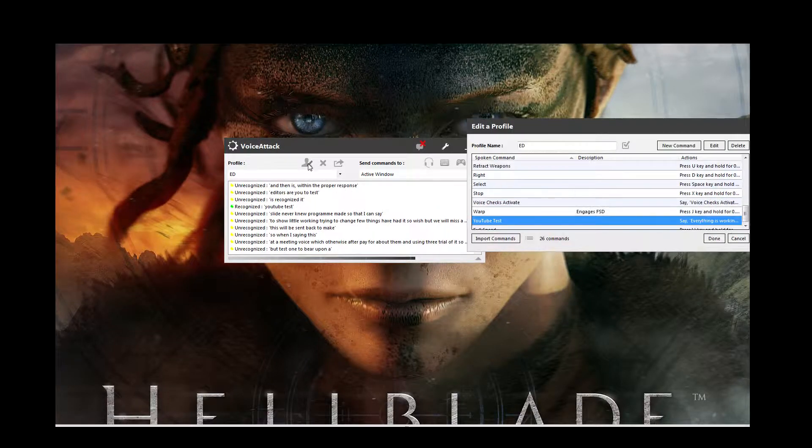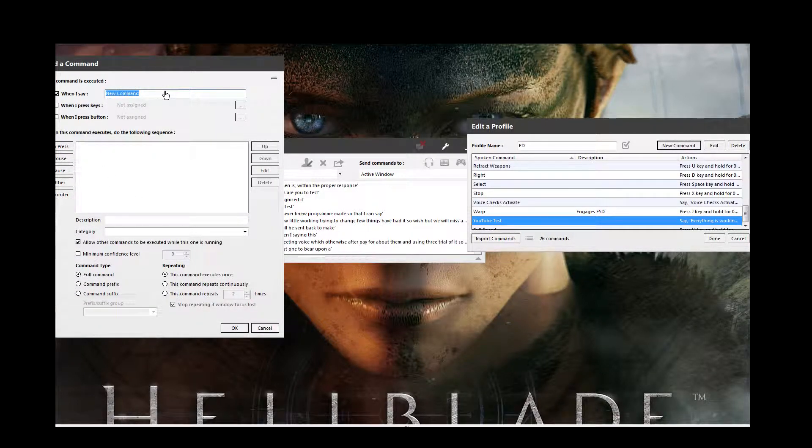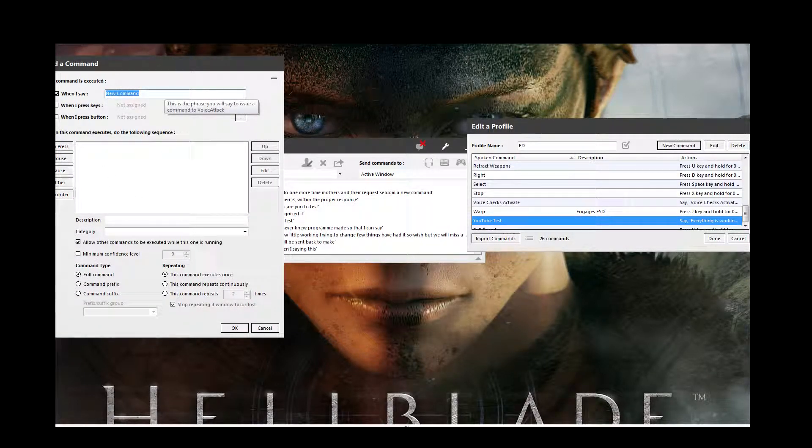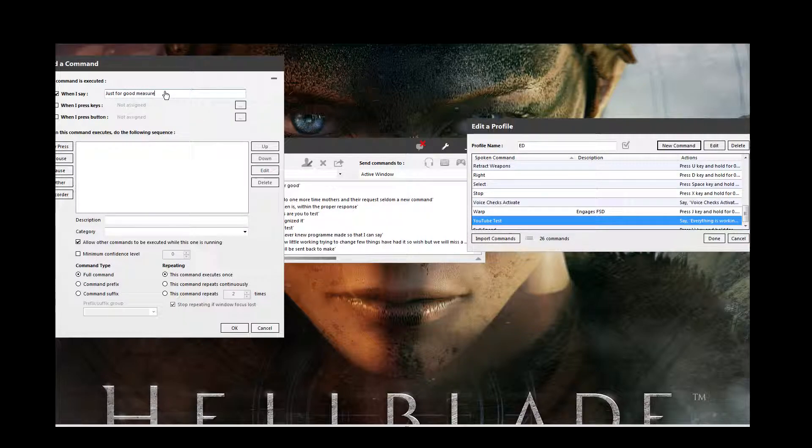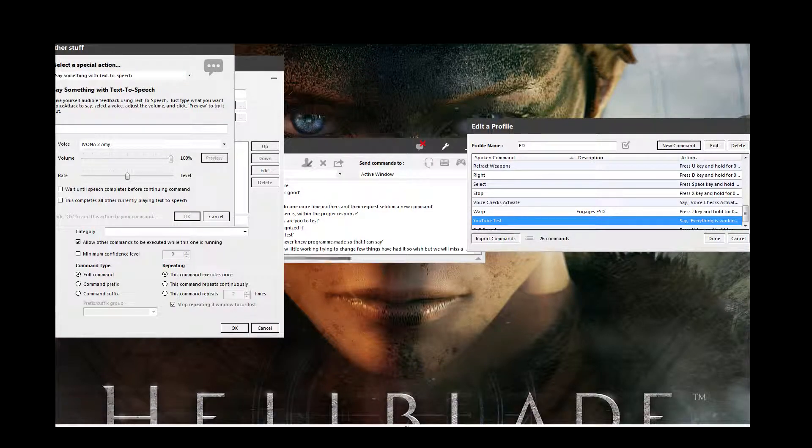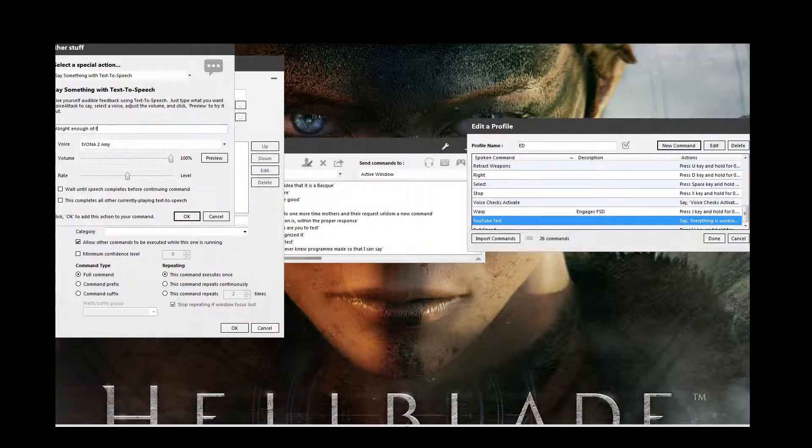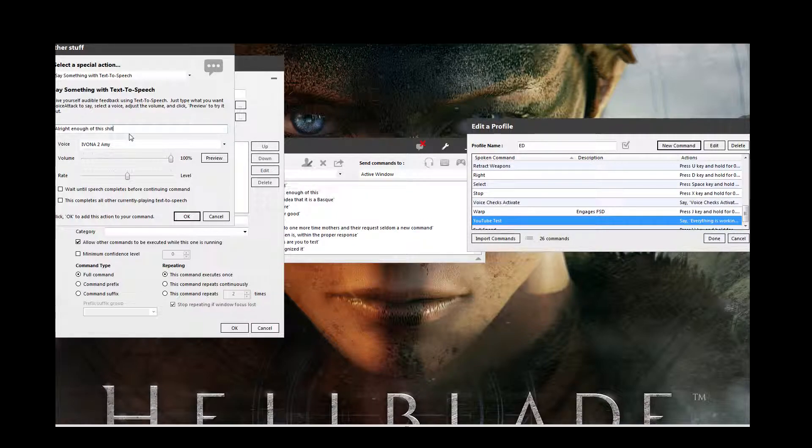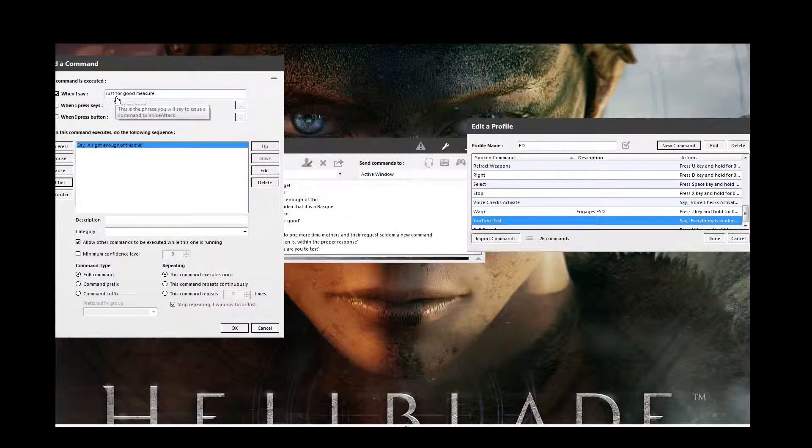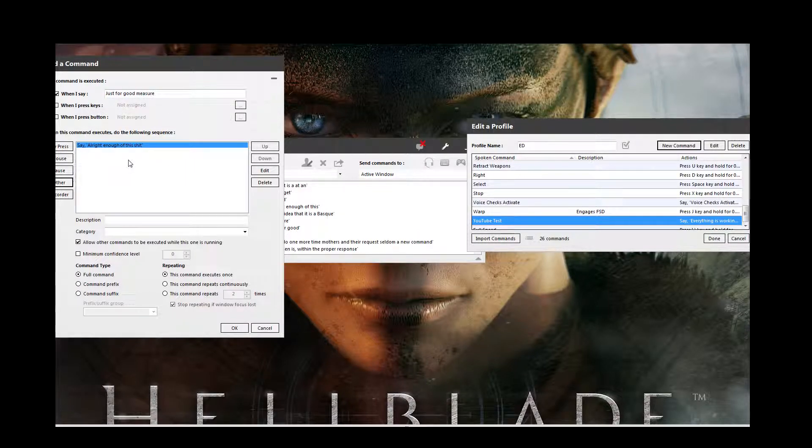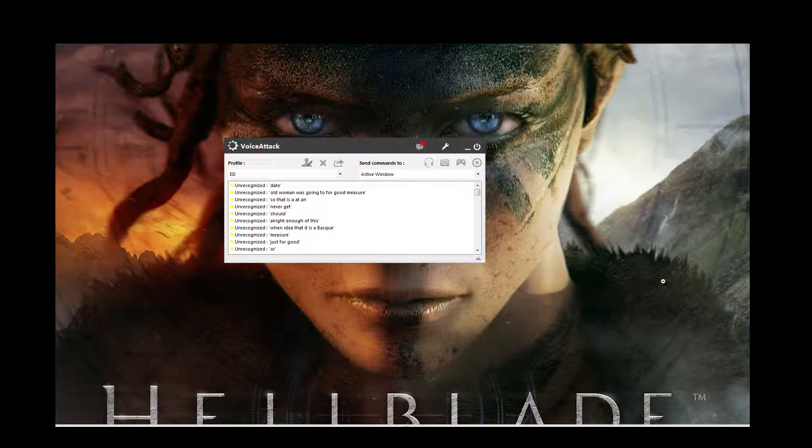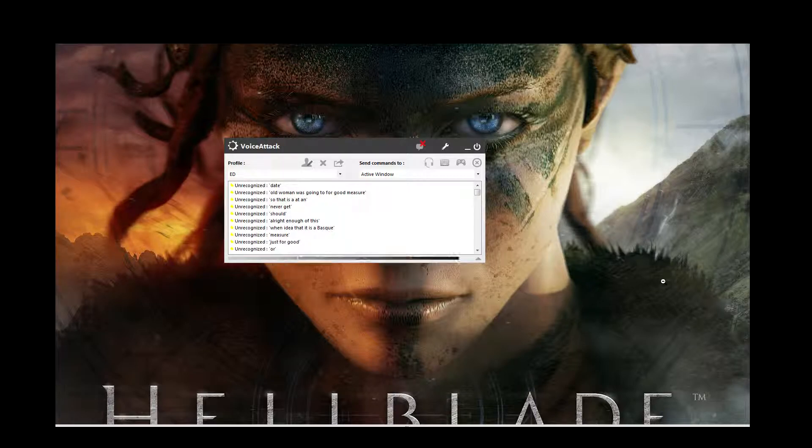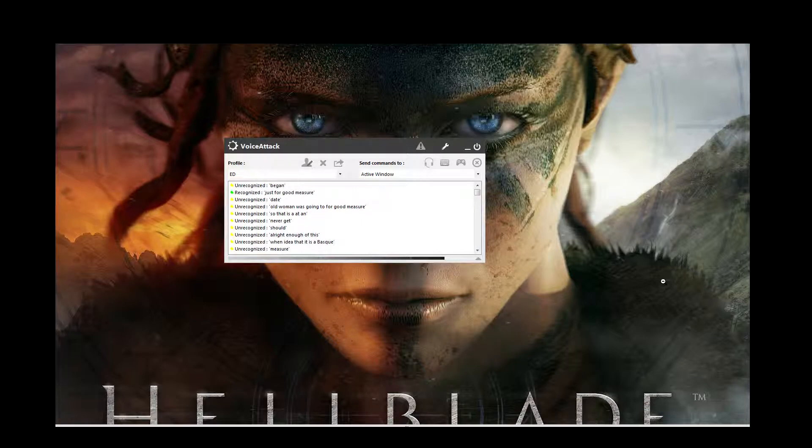Just to do it one more time. We'll do something really quick. So we'll do a new command. Just for good measure. When I do that, it's going to say back. Alright, enough of this shit. There we go. So I've just got to say. Oh god. My voice is going. Just for good measure. Okay. Okay. Just for good measure. Alright enough of this shit. There you go. And that is how voice attack works. It's very cool.